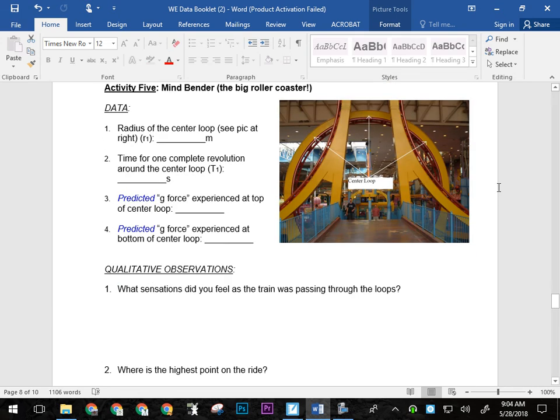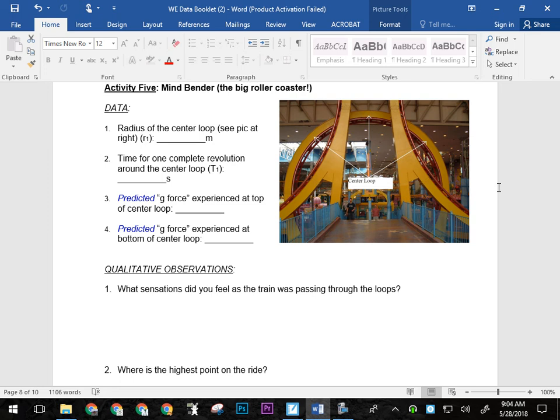The mind bender, all measurements on the mind bender have to do with the central loop. And the reason we do that is because you can actually stand inside of the central loop and get good measurements for it. When you are, when you're standing on this catwalk here, your eye level is pretty much the middle of the circle. You can all, so you can't pace off the diameter. But you can measure the angle and get the radius of the circle from the upper level of the catwalk. So that's where you'll want to do that one from. So all of our loop measurements have to do with the central loop. So the radius of the central loop. So see the picture at right. Time for one complete revolution around the center loop. Again, you're probably going to want to take that four times and then add them together and average them. Predicted G force at the top, predicted G force at the bottom, that will need you to be on the ride. How heavy did you feel?